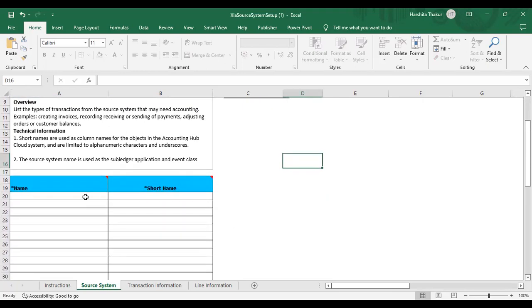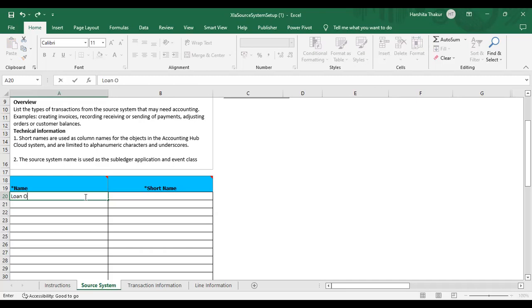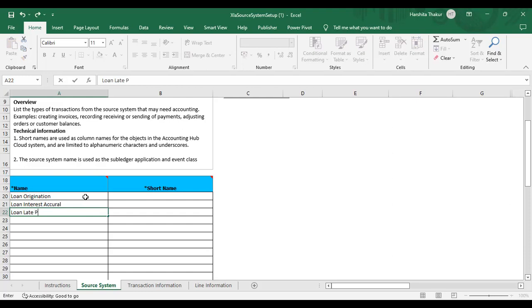Now transaction type. Here we need to give the transaction type — the maximum length of characters can be 30. Each transaction type is used as an event type group under the event class and represents an event in the lifecycle of a transaction that has accounting impact. Under Personal Loan, I am giving three transaction types: Loan Origination, Loan Interest Accrual, and Loan Late Payment, along with their short names.